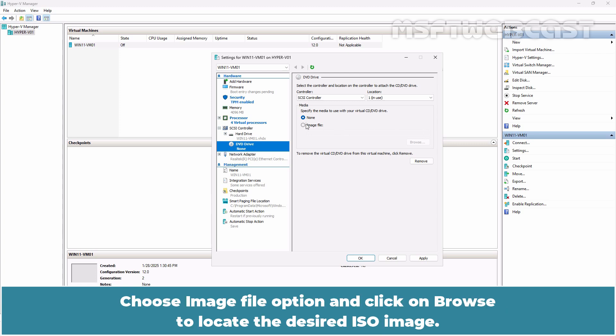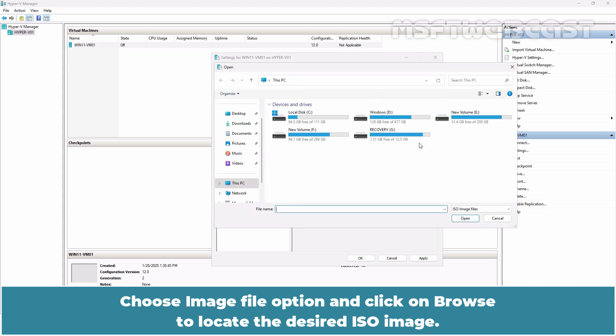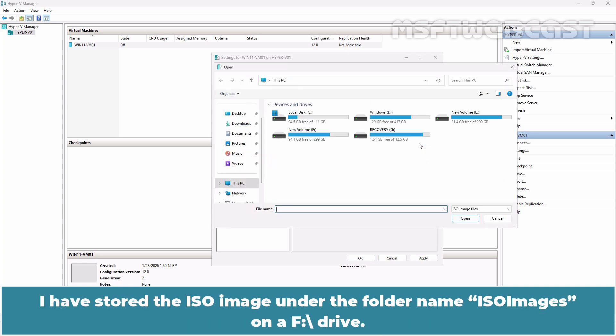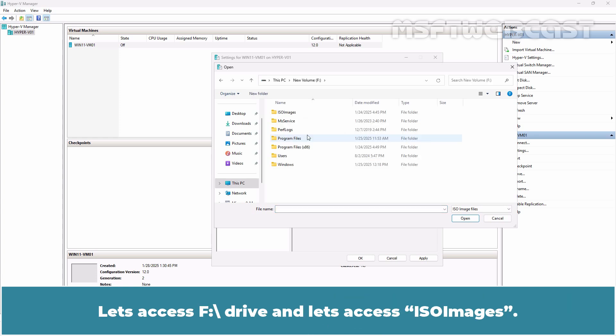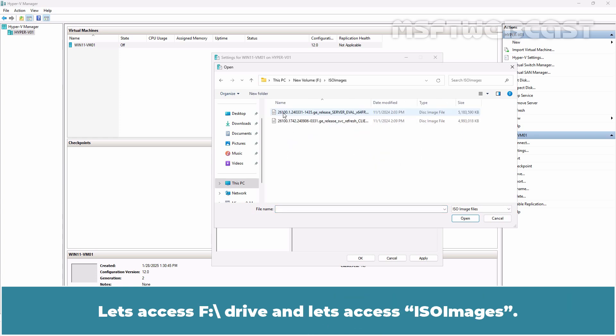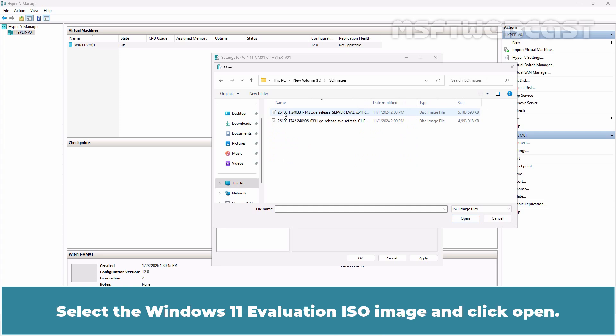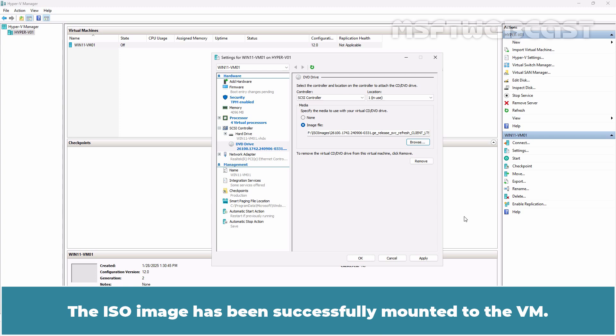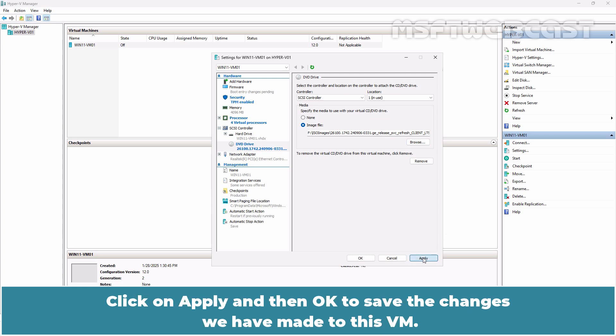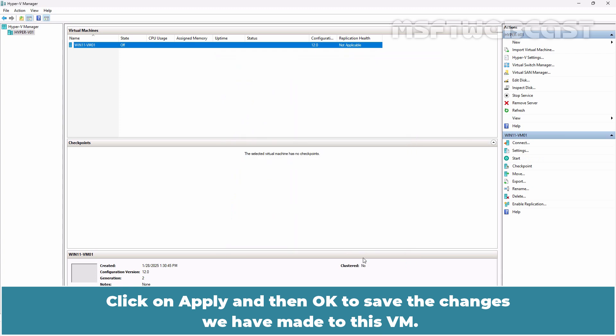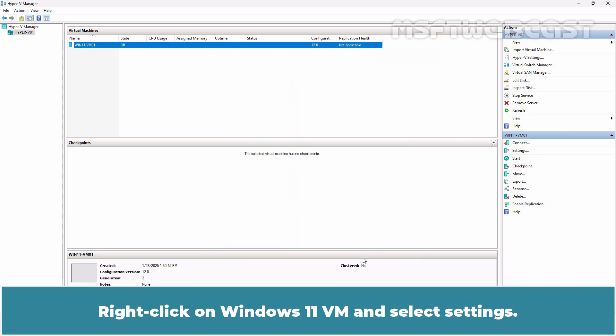Choose Image File option and click on Browse to locate the desired ISO image. I have stored the ISO image under the folder name ISO images on the app drive. Let's access app drive and let's access ISO images. Select the Windows 11 evaluation ISO image and click Open. The ISO image has been successfully mounted to the VM. The VM will now boot from the attached ISO image. Click on Apply and then OK to save the changes we have made to this VM.